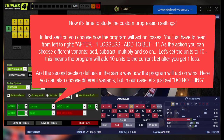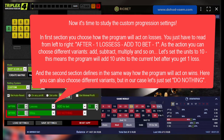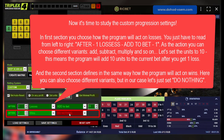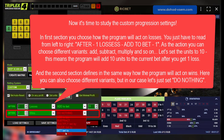The second section defines in the same way how the program will act on wins. Here you can also choose different variants, but in our case let's just set do nothing.